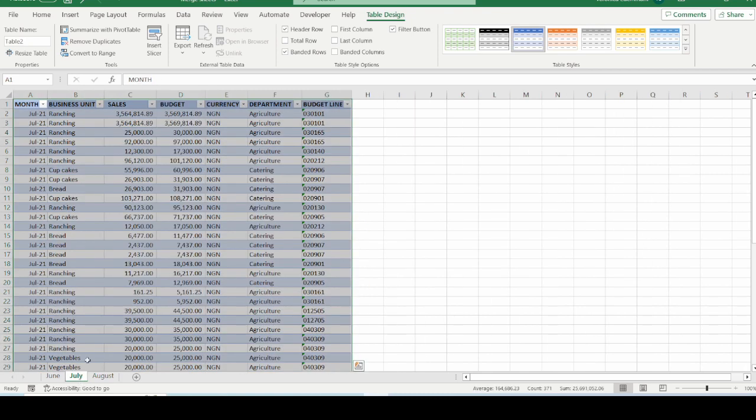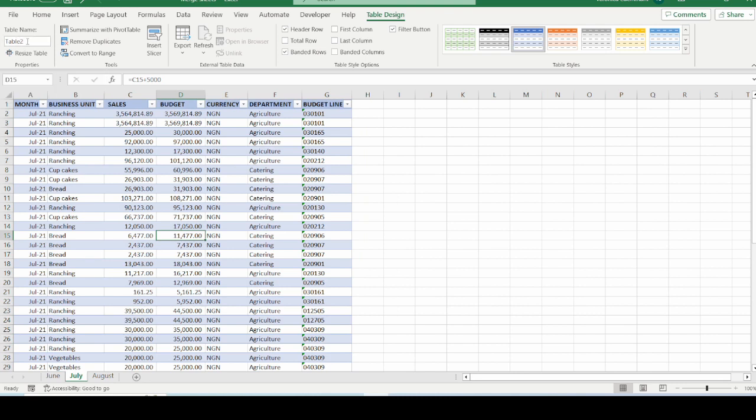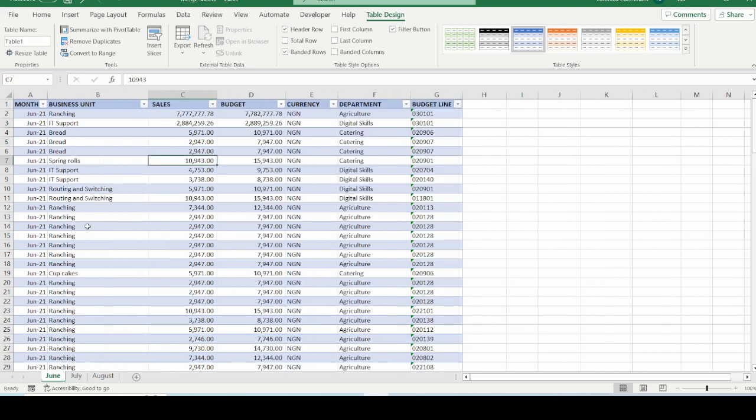I will do the same for the month of July. So for July, I go to the top left of my screen, under table name, I will just highlight the name that was given by default by Excel, and I will rename this July. I hit the enter button on my keyboard, and I go to the month of June, and I do the same thing. I will rename it as June. We will see later in the course of this video, why it was important for me to rename my tables.